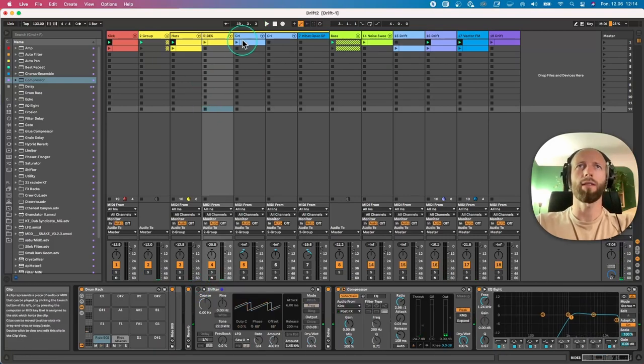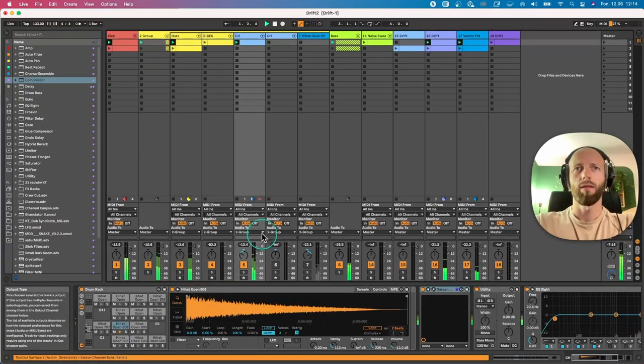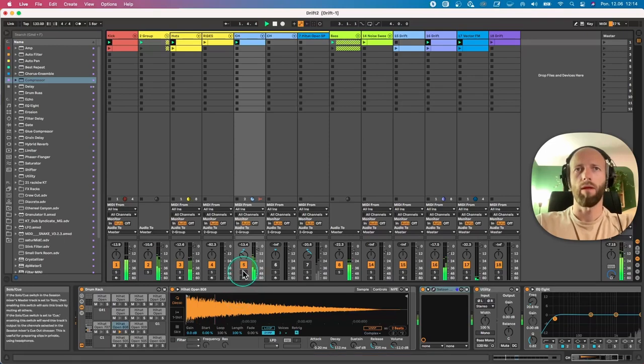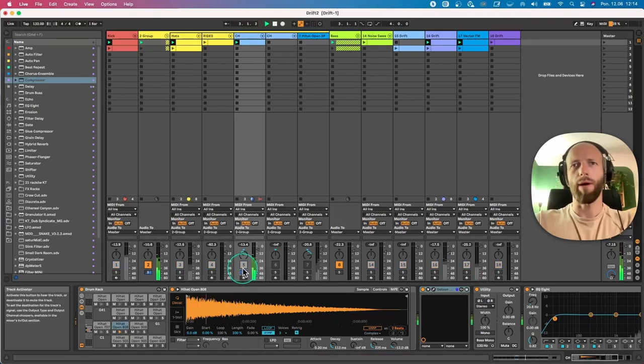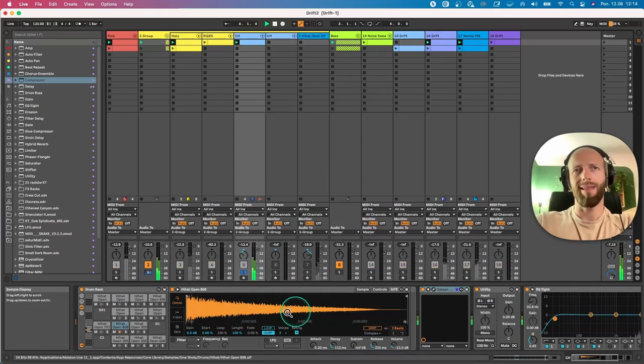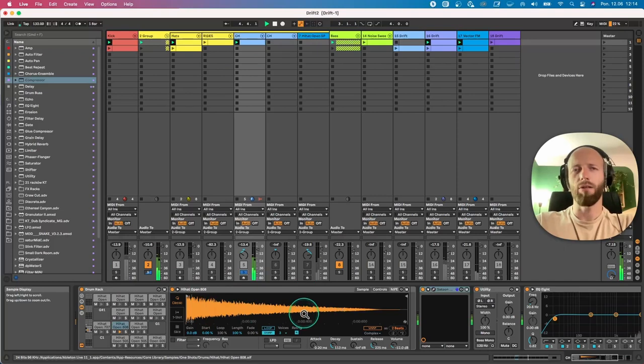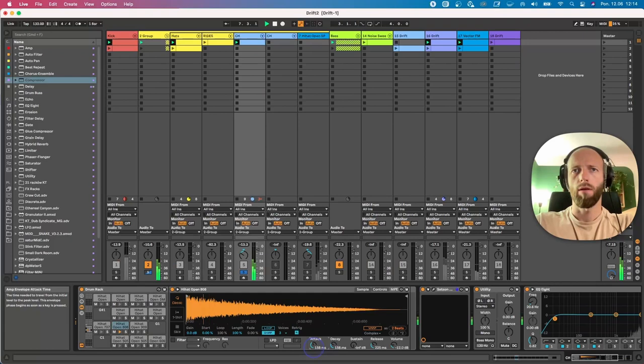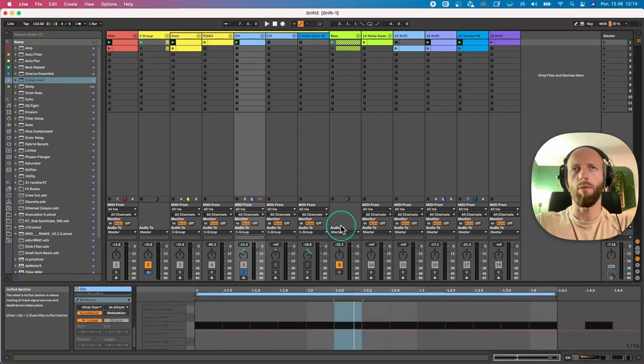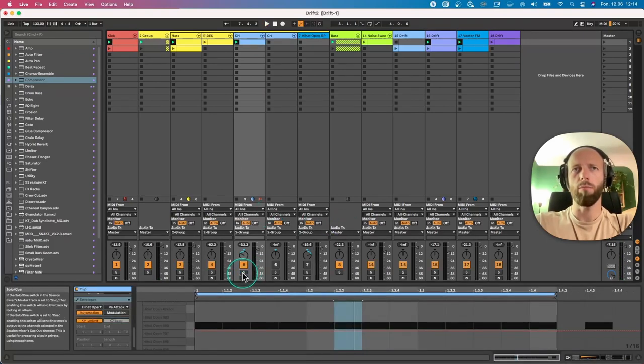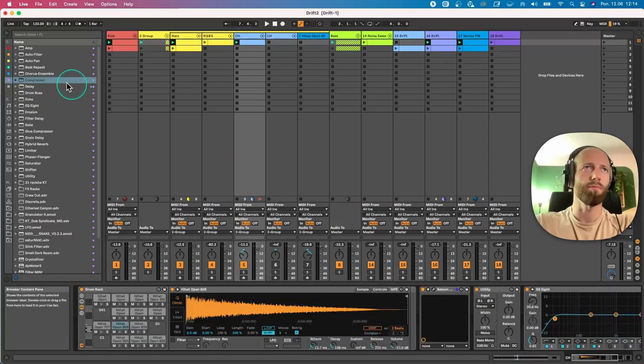The second one is that quite often people add some closed hat, and this is the pattern. But what I'm lacking here is a bit of aliveness. We could probably modulate this and write the automation, but we could use an LFO.